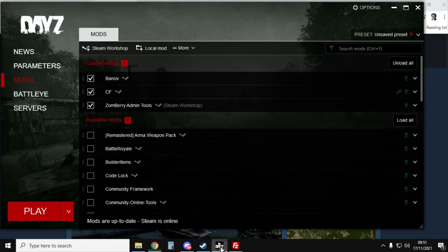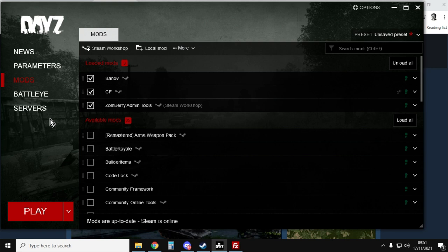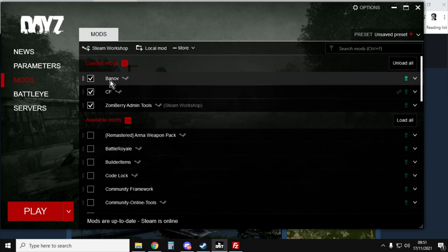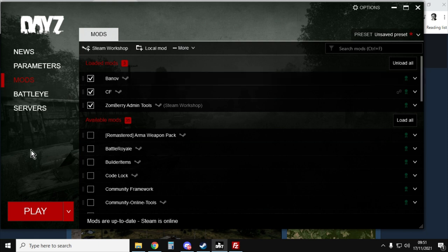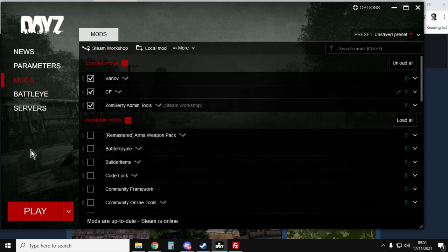So once you've done those things, what you'll want to do is fire up the DayZ launcher and this will then download the Banoff map into your DayZ folder on your computer. So this is basically if you were playing on a Banoff server, that's what you need.